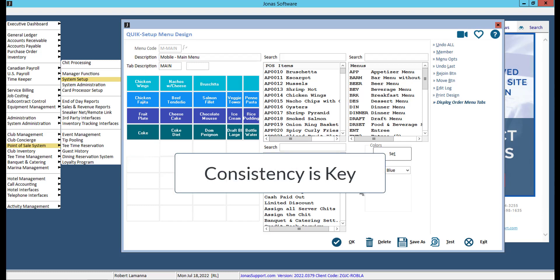Consistency is key. Follow the same layout style for all your menus to make it that much easier for your staff to use and navigate.